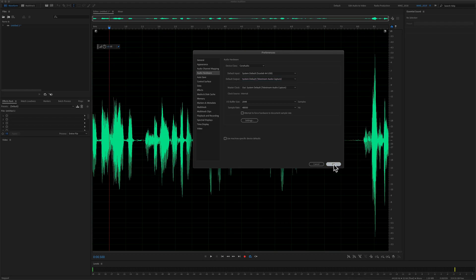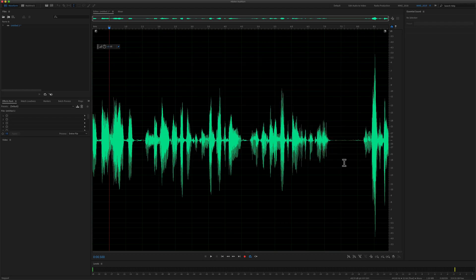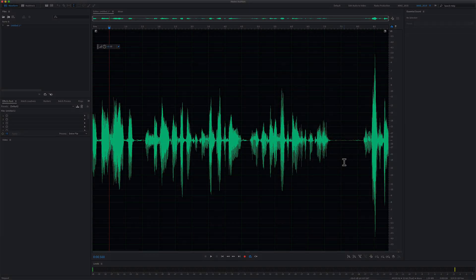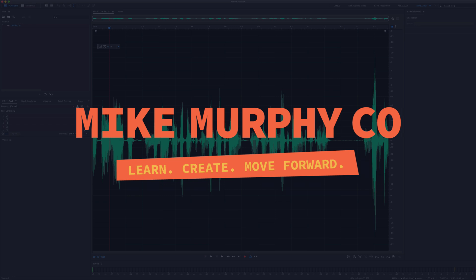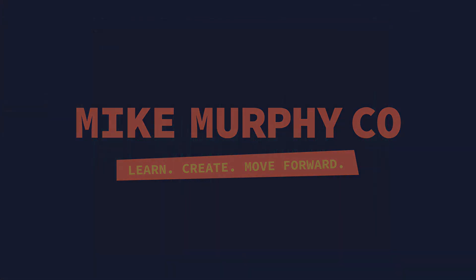My name is Mike Murphy. That is your quick tip in Adobe Audition CC 2020. Cheers.